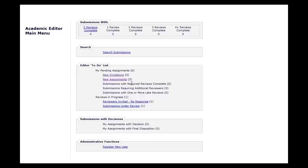Submissions requiring other kinds of actions can be found in Submissions Requiring Additional Reviewers or Submissions with One or More Late Reviews. You can find all the manuscripts you've previously made decisions on and their reviews in My Assignments with Final Disposition.